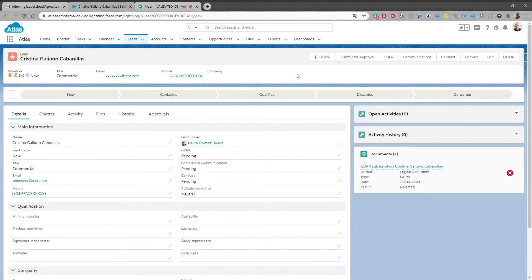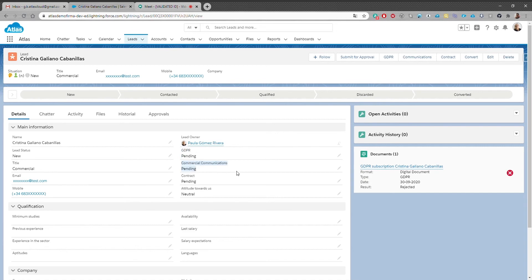We have this lead, Cristina Galliano, that has to sign the GDPR remotely. She rejected the signature the first time we sent it, so now this document appears as pending.